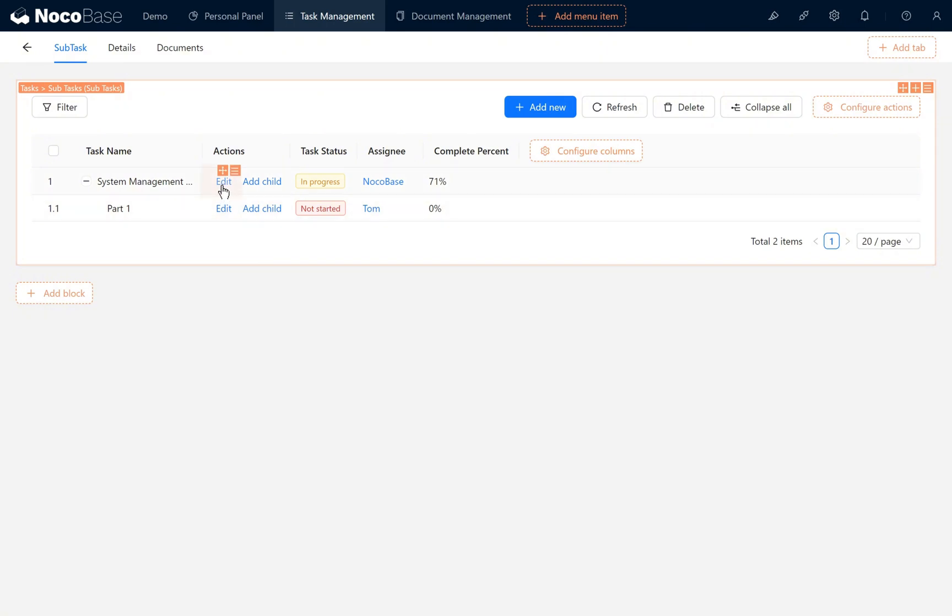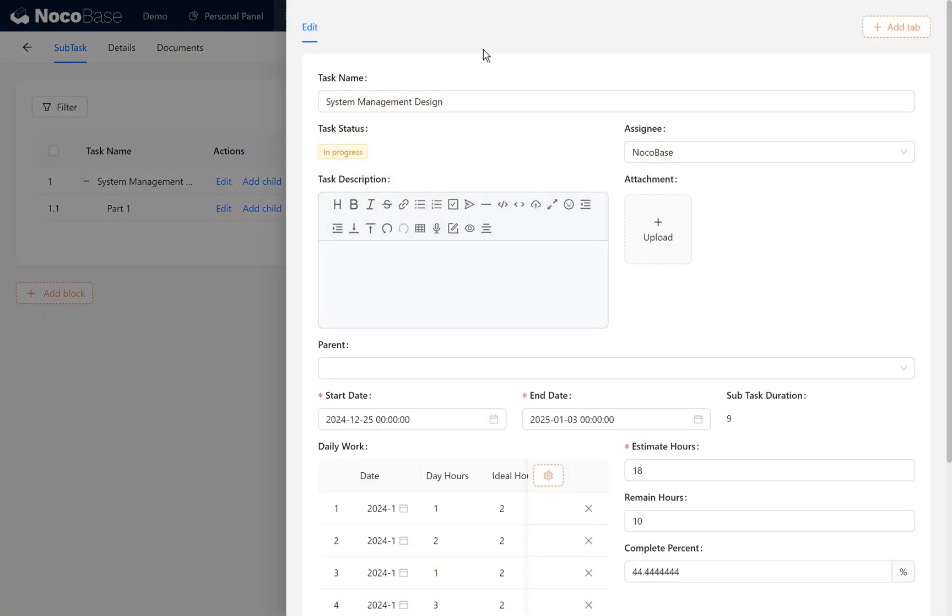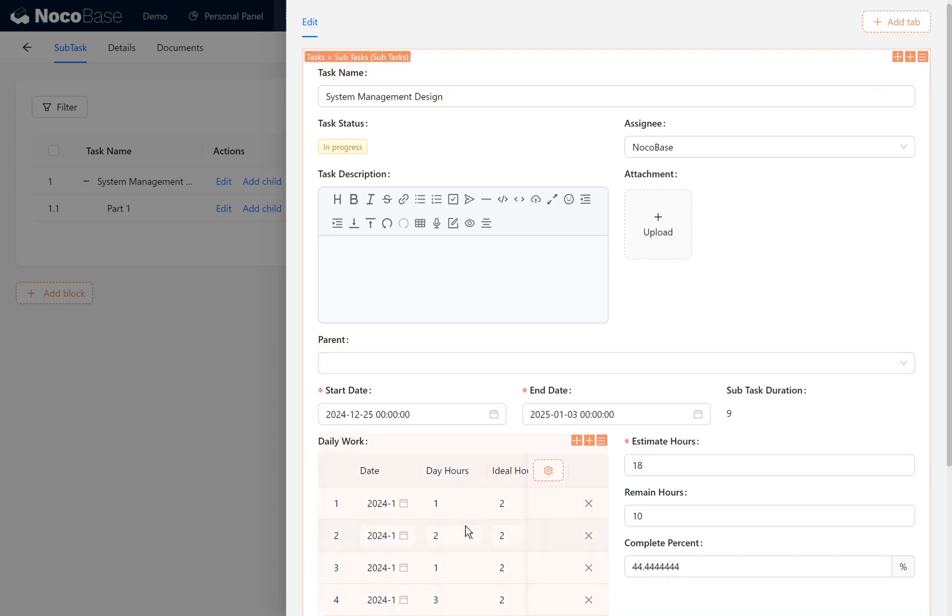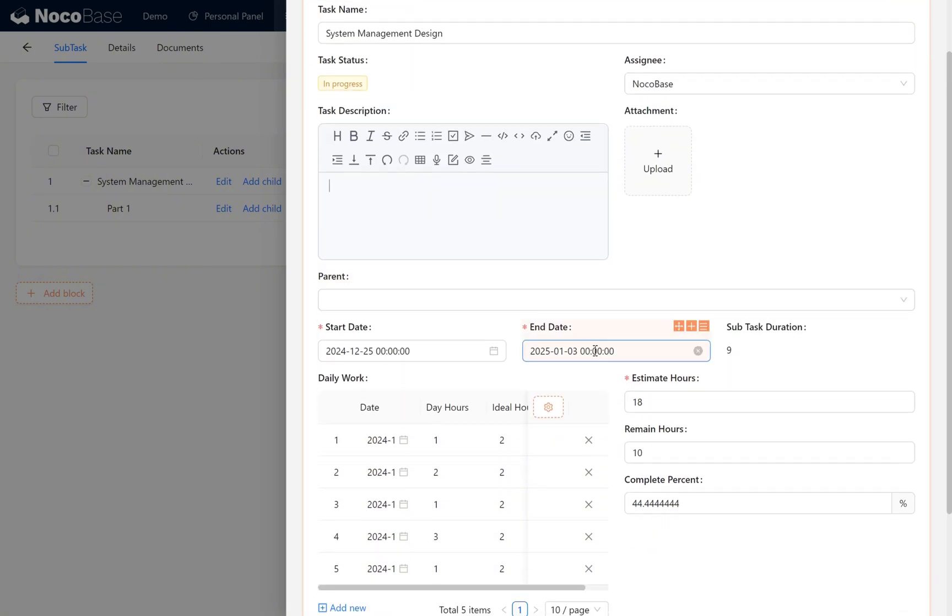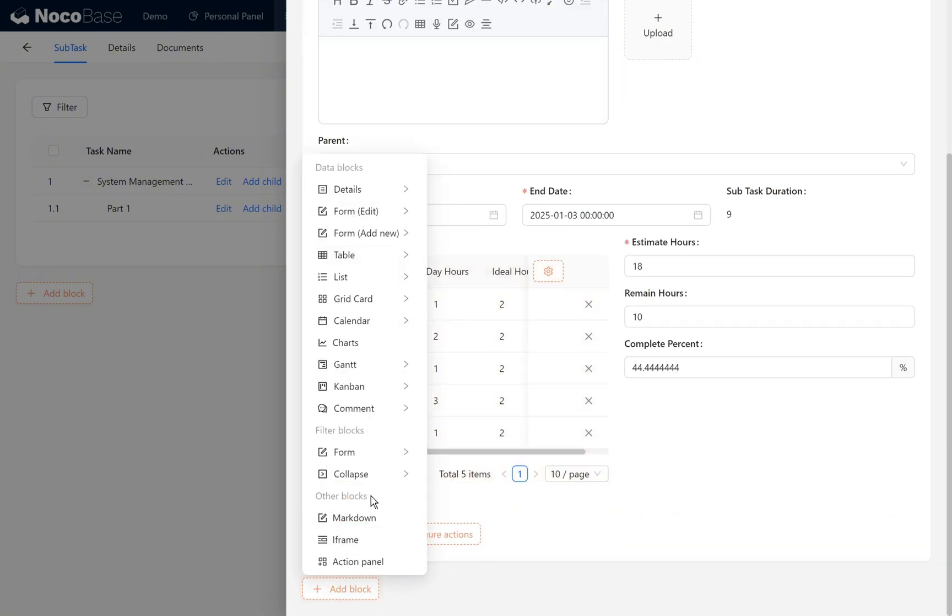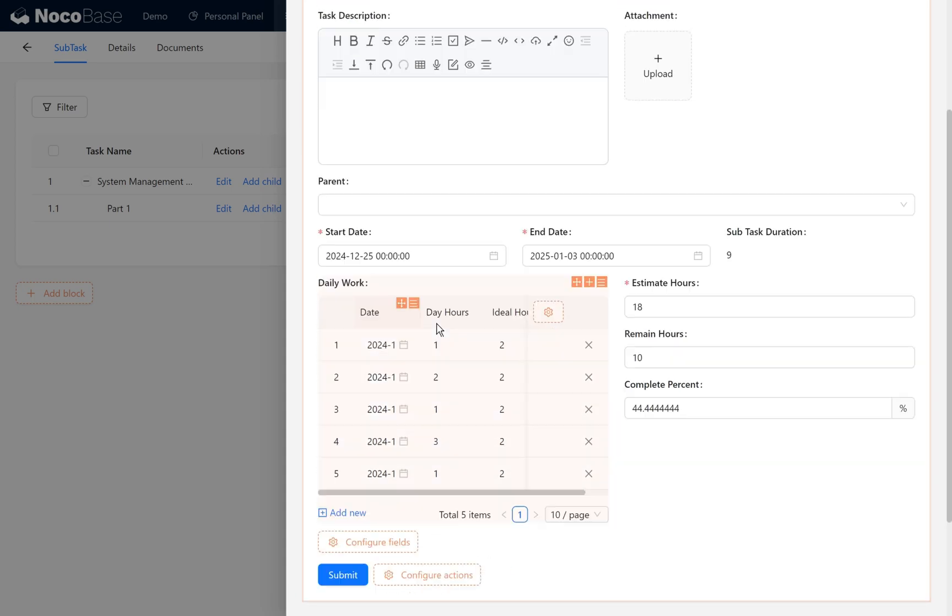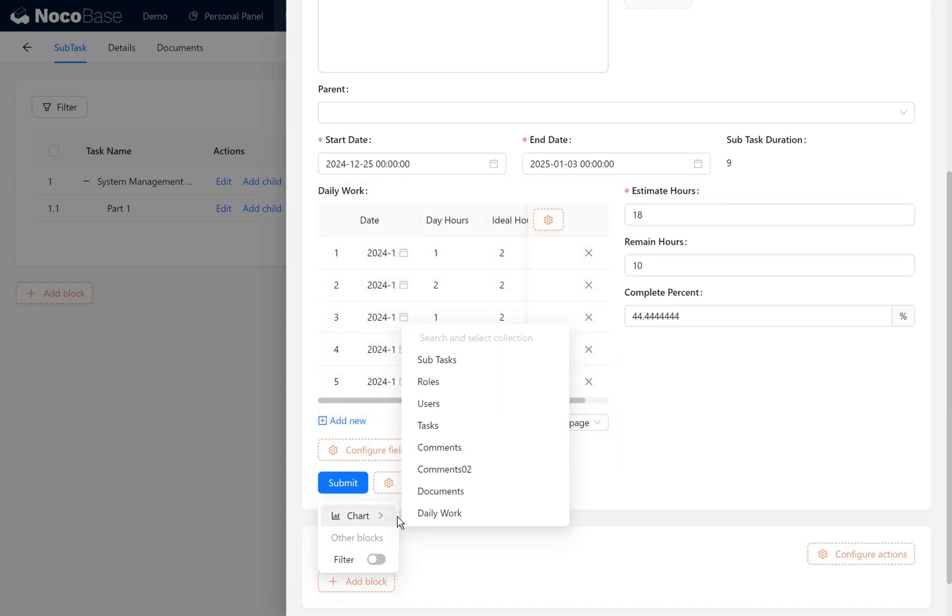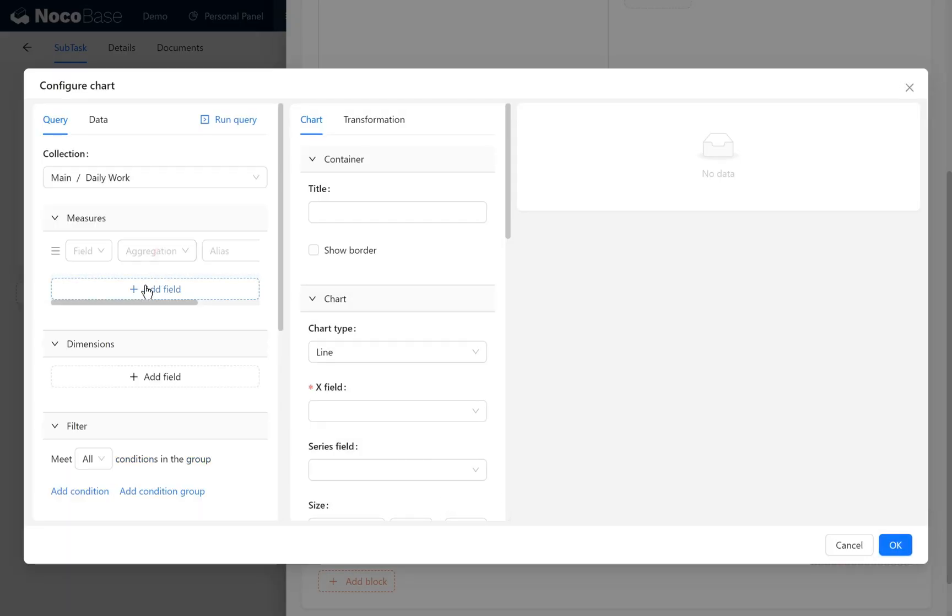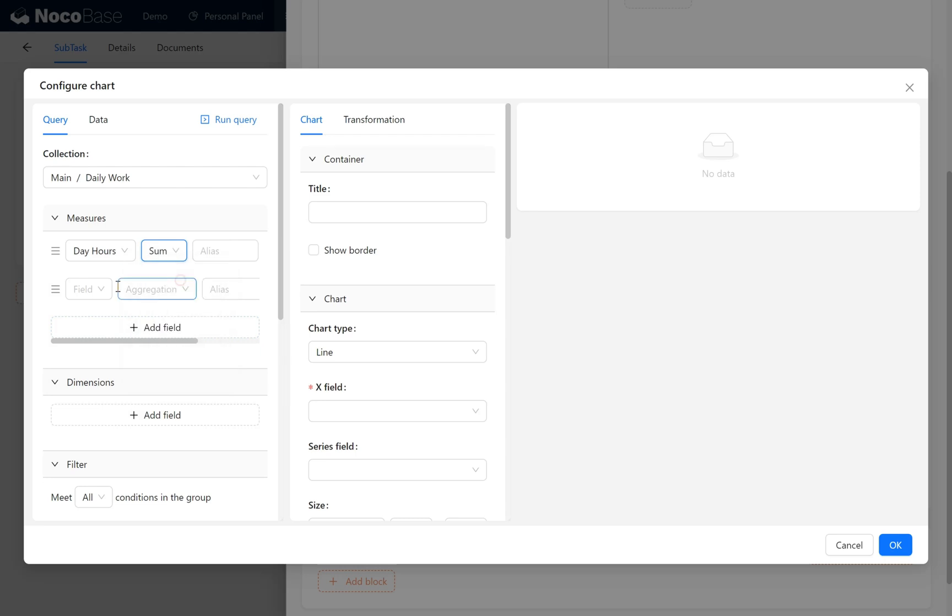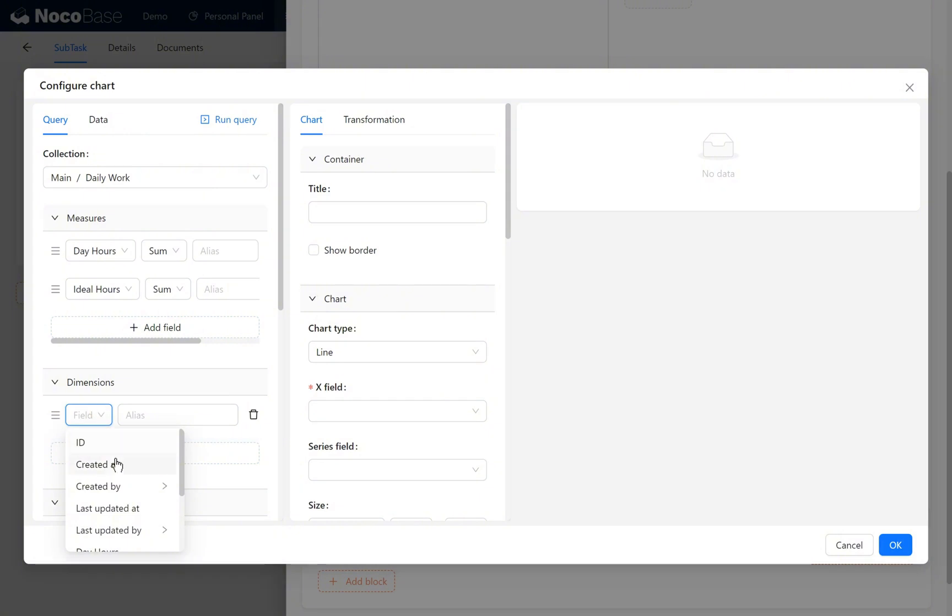Under the edit button, we have completed the current task block page. We can use the add new template to copy the template: system management design. We add five daily work hour items, plus the task's start and end date. Next we add a chart under the block. Select the daily work collection and set measures to the sum of day hours and the sum of ideal hours. The dimension is set to date.